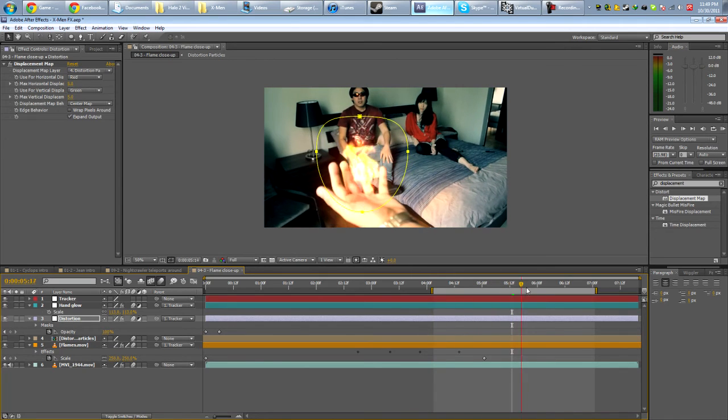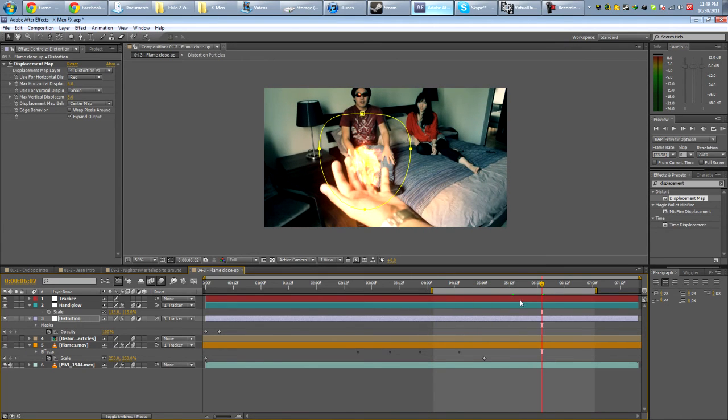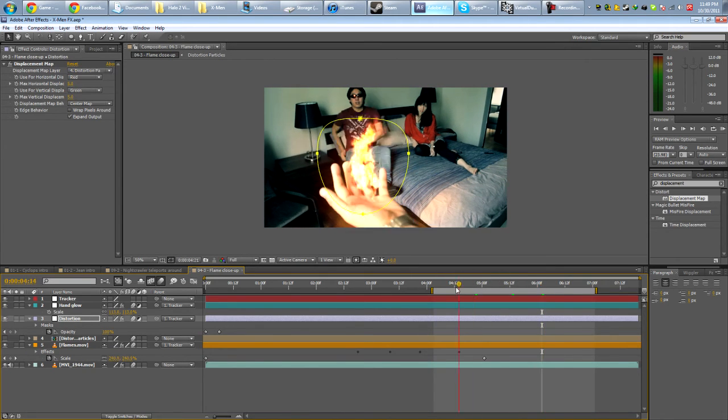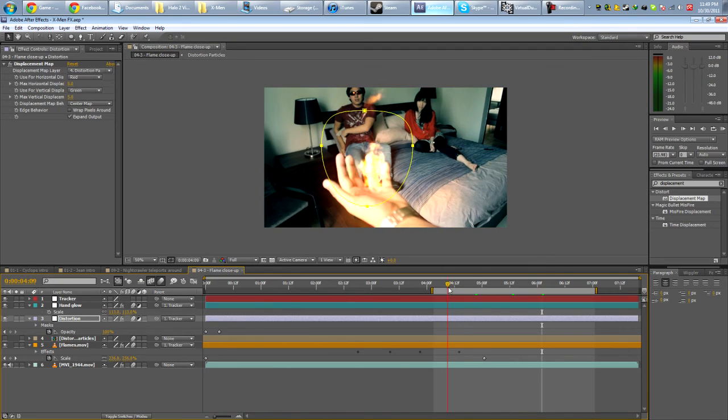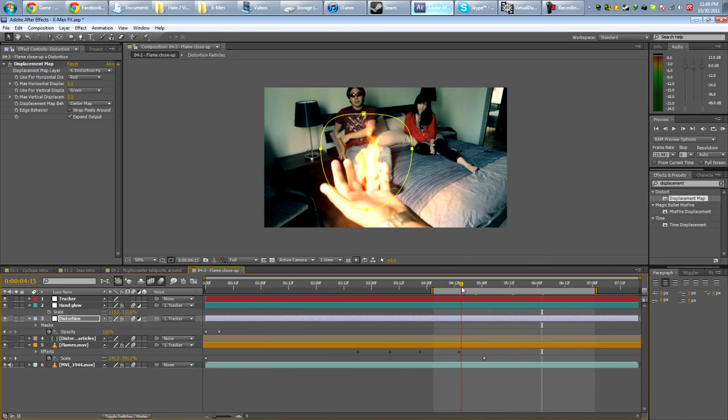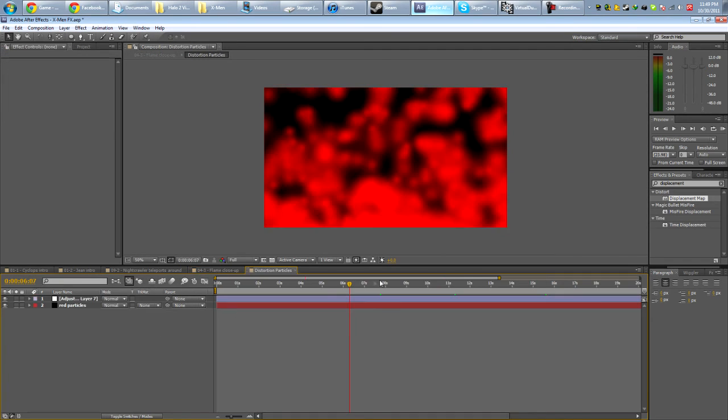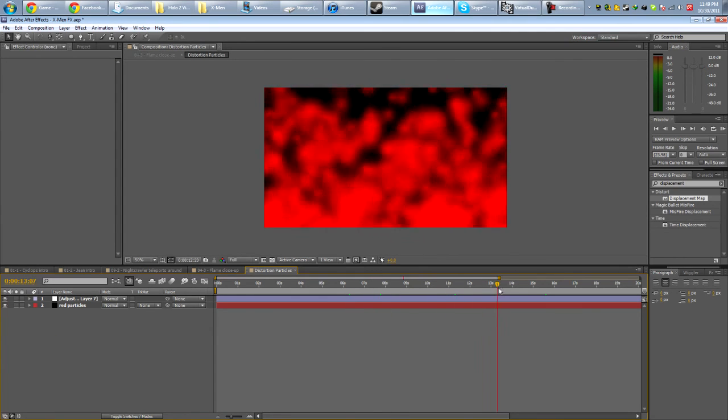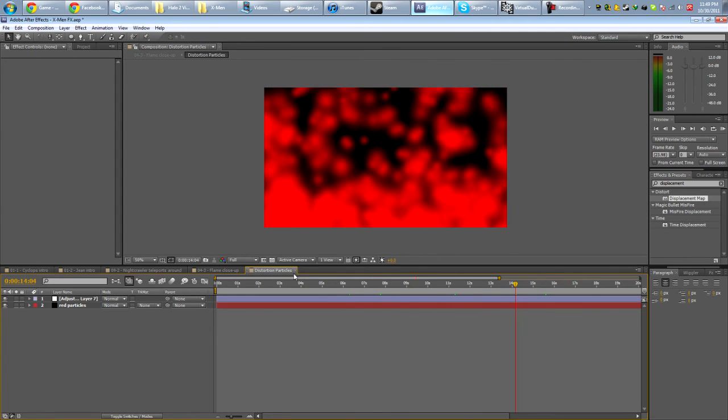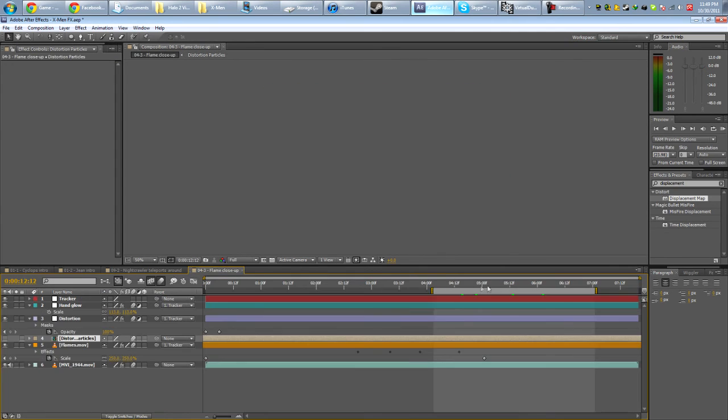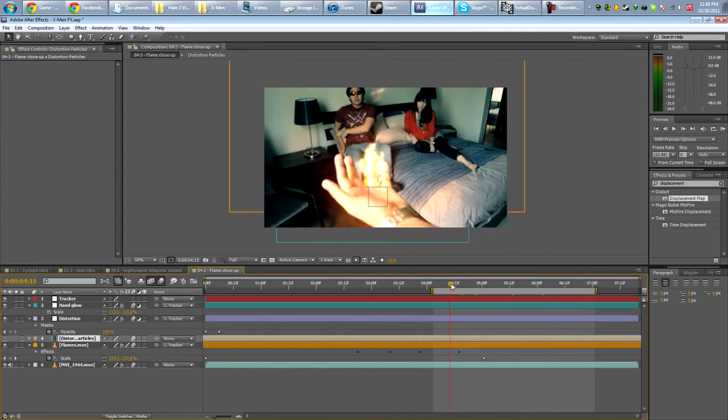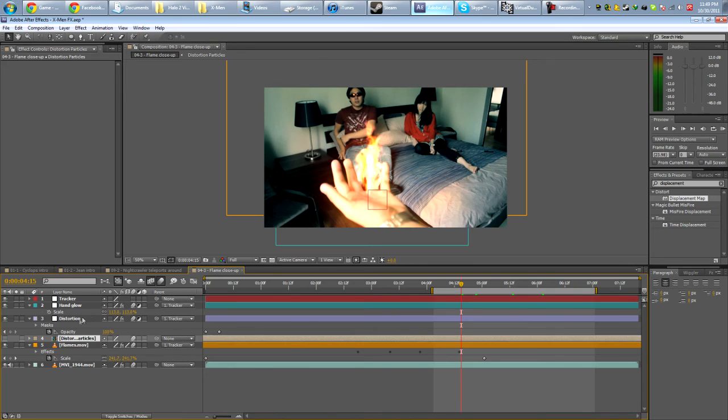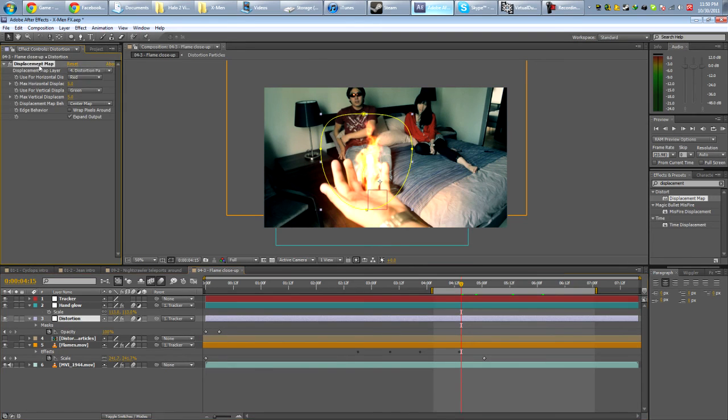So you guys, this was kind of a technical tutorial. And basically what you want to do for displacement maps is to create a composition for what your displacement is going to be. And then create, and then add an adjustment layer with the displacement map effect on it.